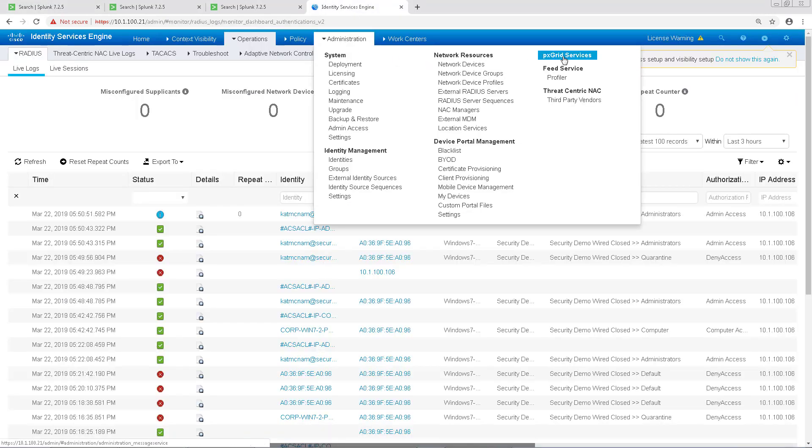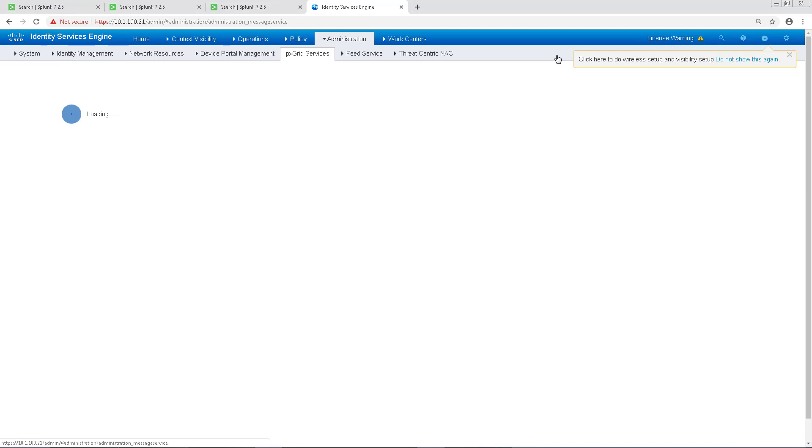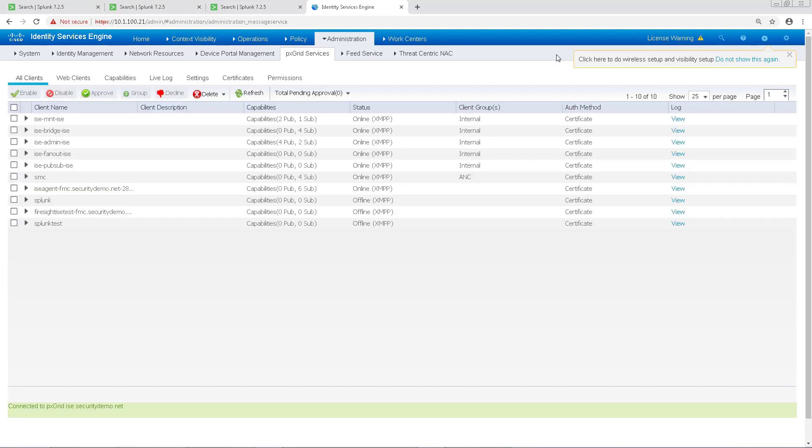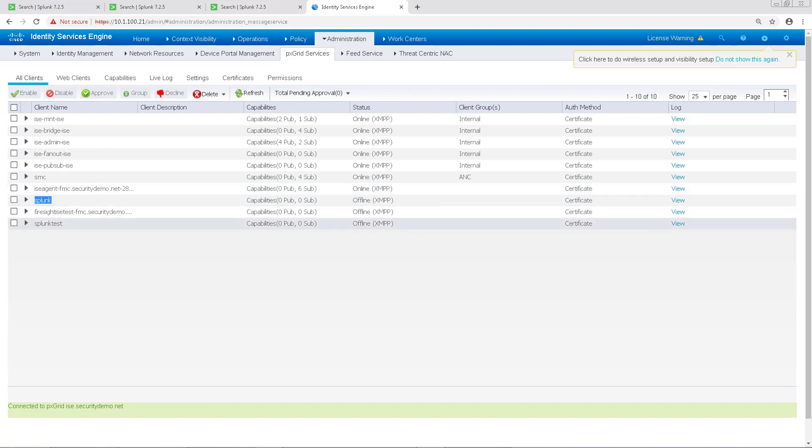One other important thing to note is if we go back to Administration and PX Grid Services, we now see the Splunk client showing up under PX Grid Clients. And with that, we've come to the end of the video, and thank you for bearing with me through this.